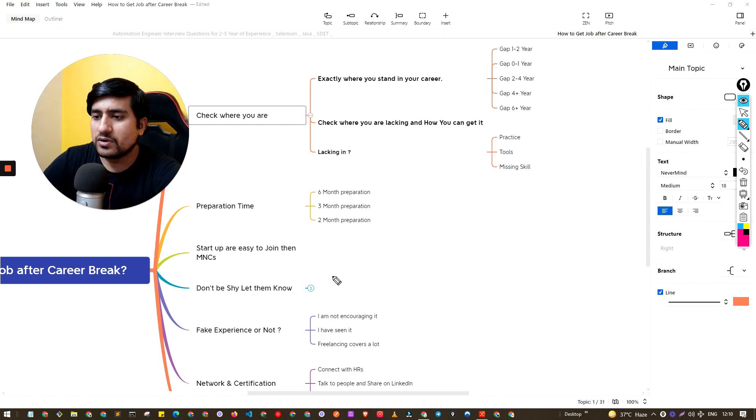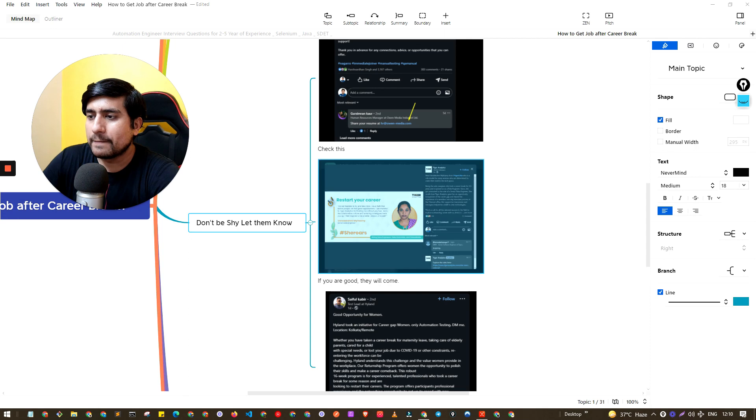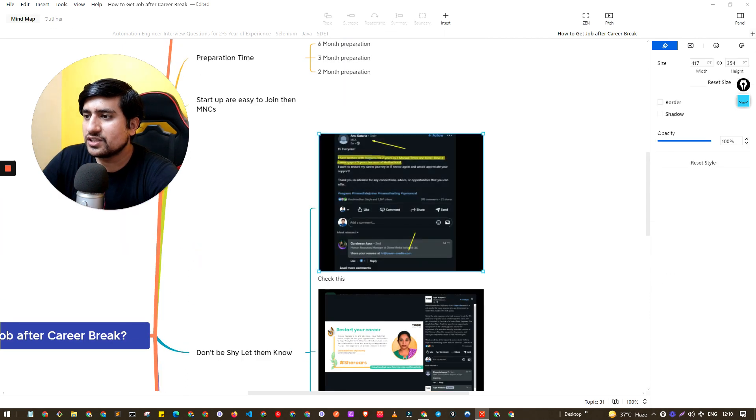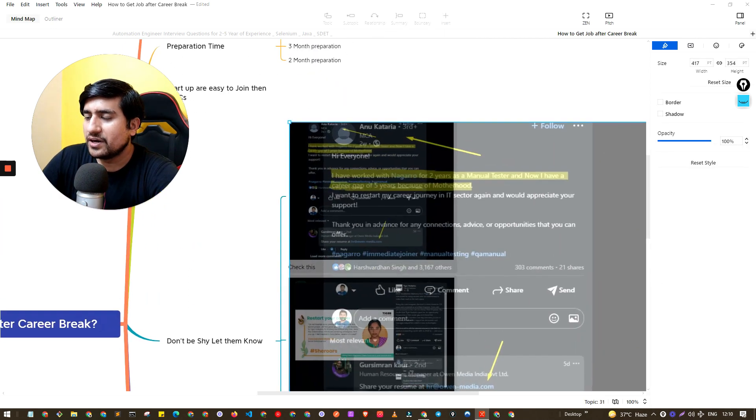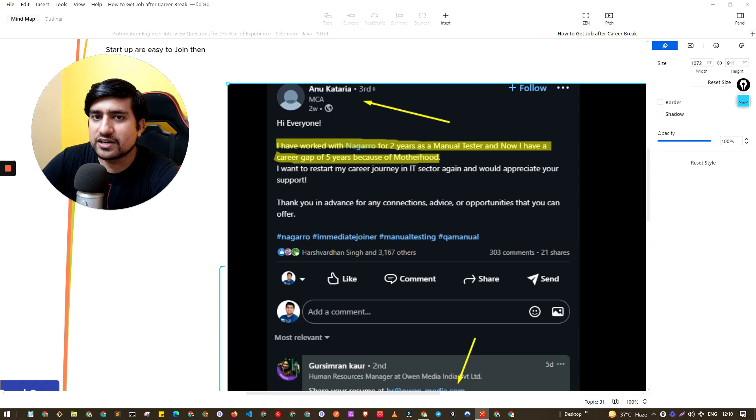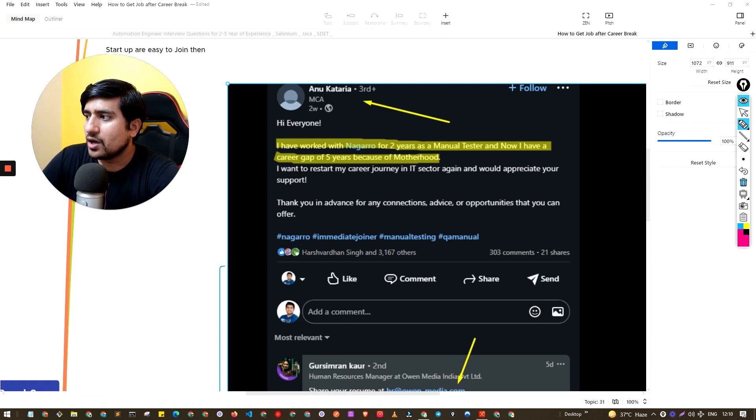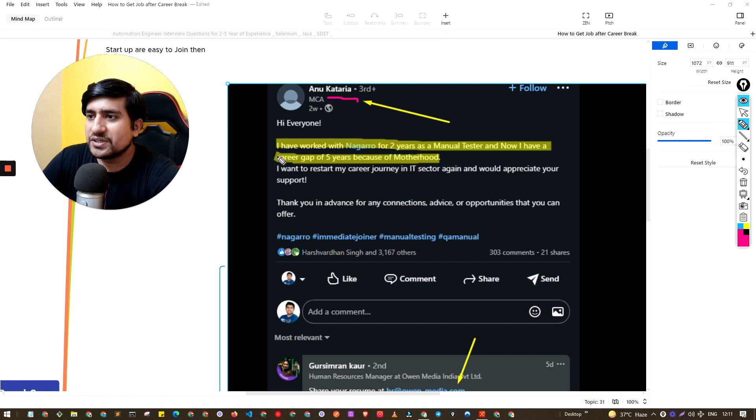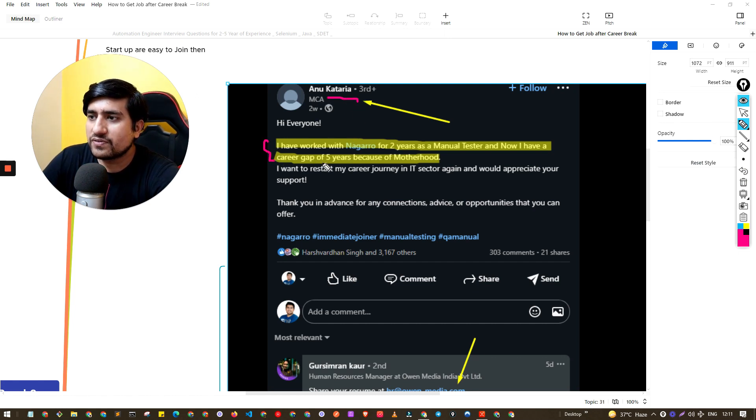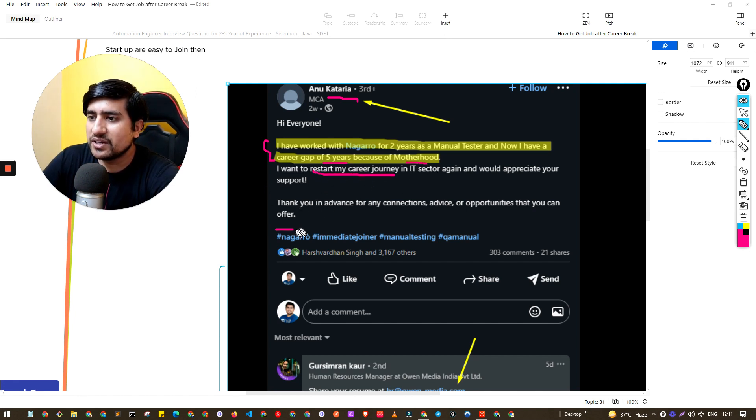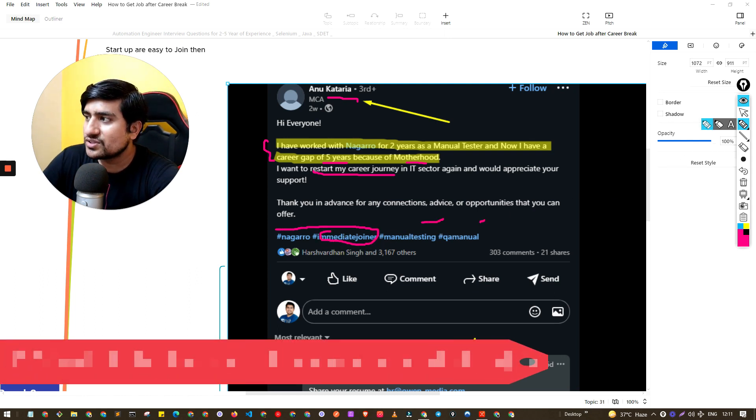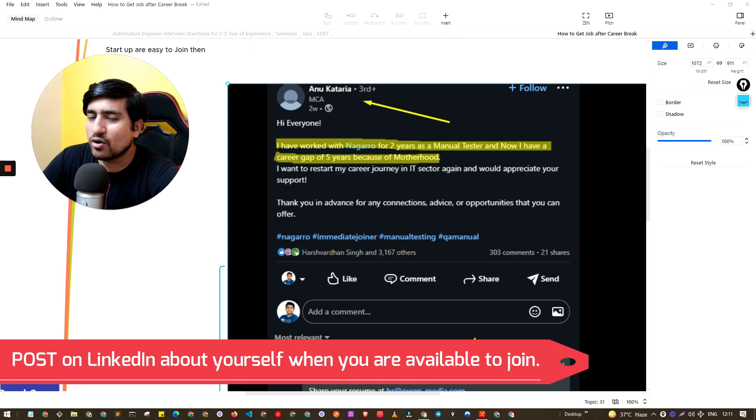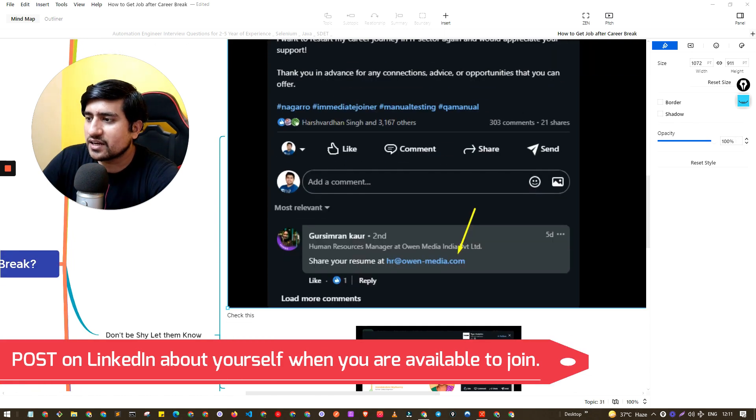And don't be shy. Let me give you some example. See this one example, guys, pay attention to this. This was a very recent example. See what you need to do here. This girl has basically said that 'I have a gap of almost five years due to motherhood. Right now I want to join, restart my career,' and they have mentioned 'I will be an immediate joiner' as a hashtag manual tester QA.